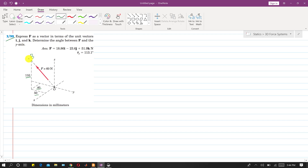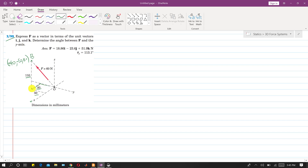To reach point B, the coordinates are: in the x direction we travel 40, in the y direction we travel minus 50, and in the z direction we travel 110. So the coordinates of point B are 40 along x, minus 50 along y, and 110 along z.